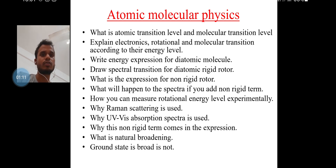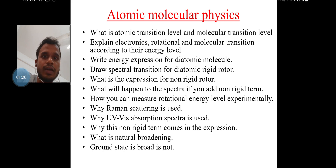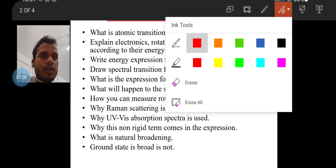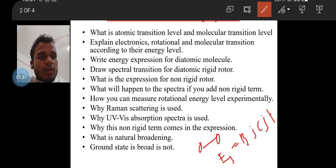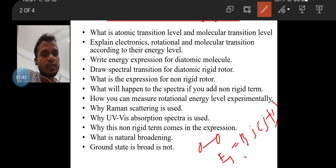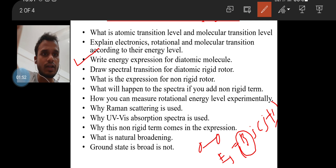You have to draw the electronic as well as rotational molecular energy levels and show the different transitions according to their selection rules. Then they asked to write the energy expression for the diatomic molecule — the concept of a rigid rotor. If you consider a diatomic molecule as a rigid rotor, the energy expression is E_J = B · J(J+1), where B is the rotational constant equal to h-bar squared over 2I, and J is the rotational quantum number.